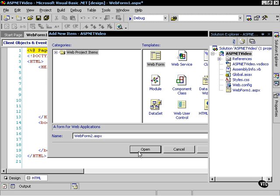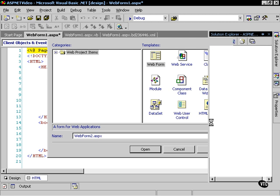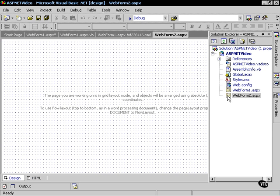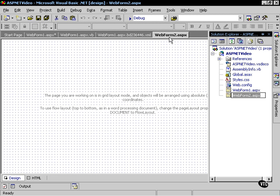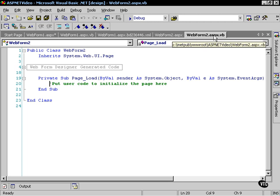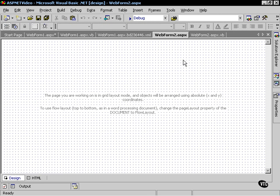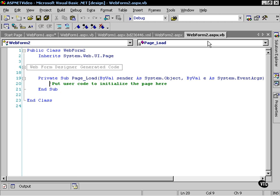It's asking for the name. I'll leave it as web form 2, and I open it, and you'll notice there's web form 2. When I double-click web form 2, notice it automatically generated a code-behind page for me.